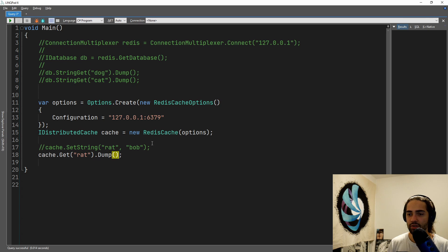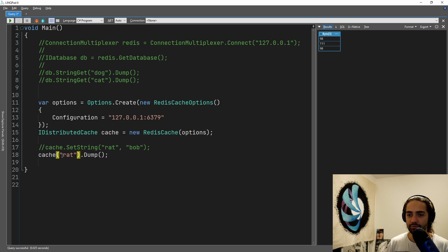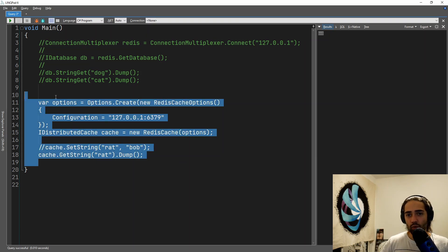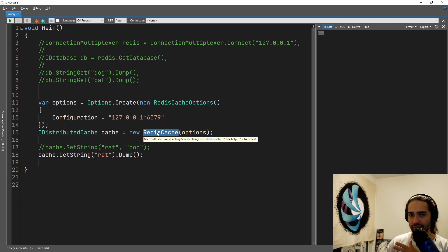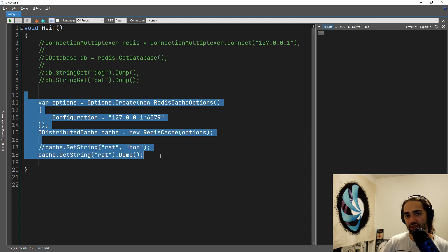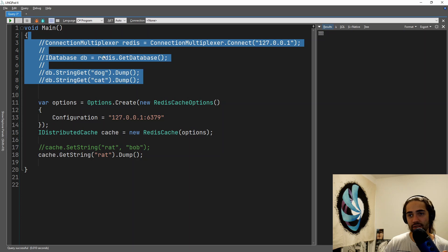If we just get 'rat' and dump the value, we get bytes. Let's use GetString instead — and we have 'Bob'. If we want a simpler approach, which we're doing with IDistributedCache, understand there's a little bit of a leaky abstraction here — it's not directly translatable. You need a little bit of foresight if you want to switch from the raw library back to the interface.